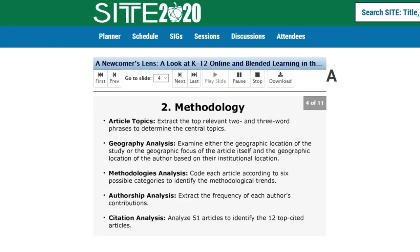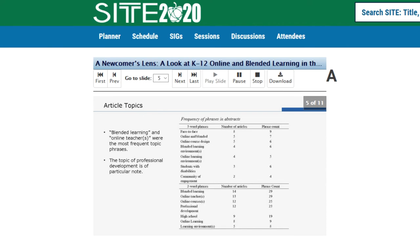For the article topics, the findings showed that blended learning and online teachers were the most frequent topic phrases. Other topics — face-to-face, online and blended students with disabilities, communities of engagement, professional development, and high school — were all included in articles that focused on some aspect of online and/or blended learning. A particular note is the topic of professional development, which was the topic of 13 articles, just over a quarter of the articles we sampled for this study.